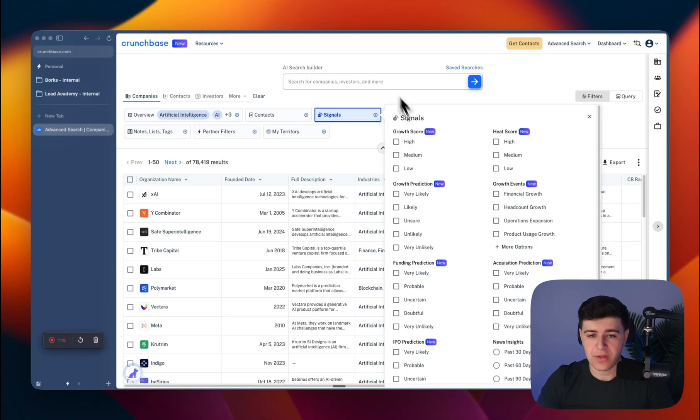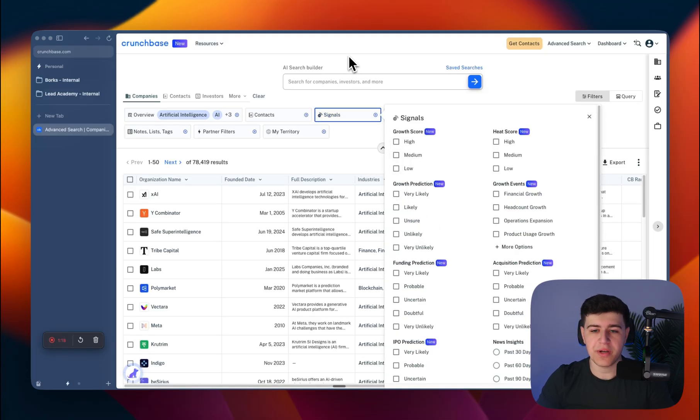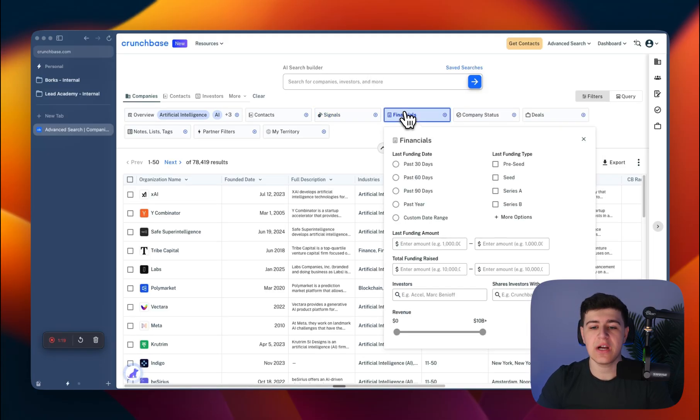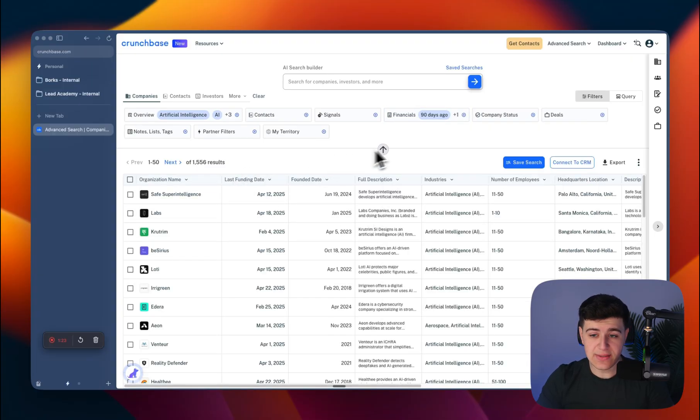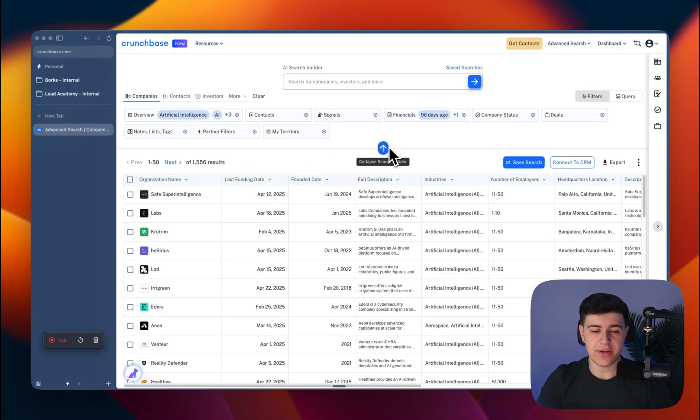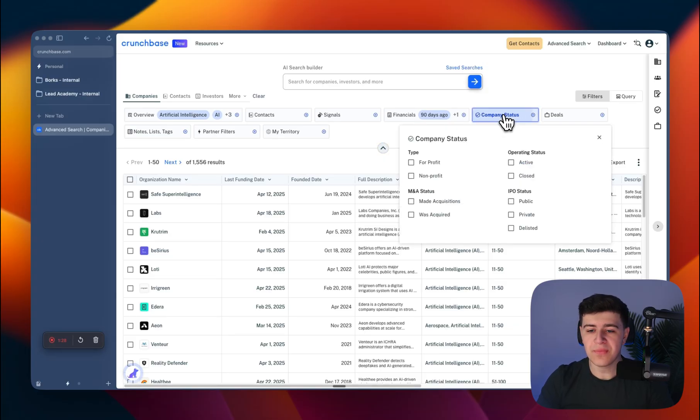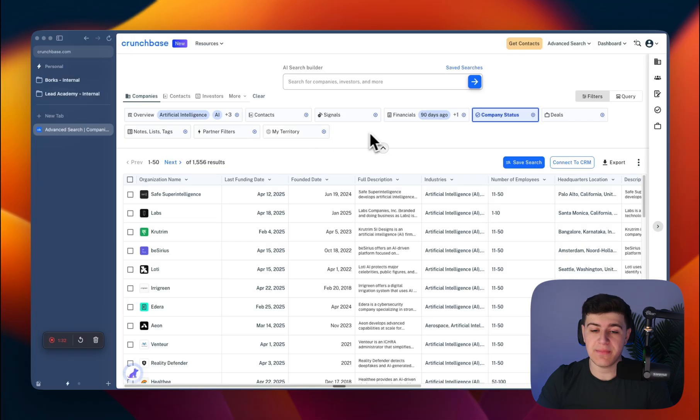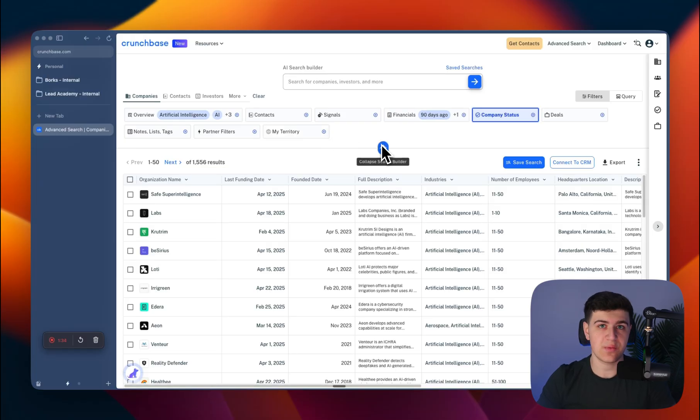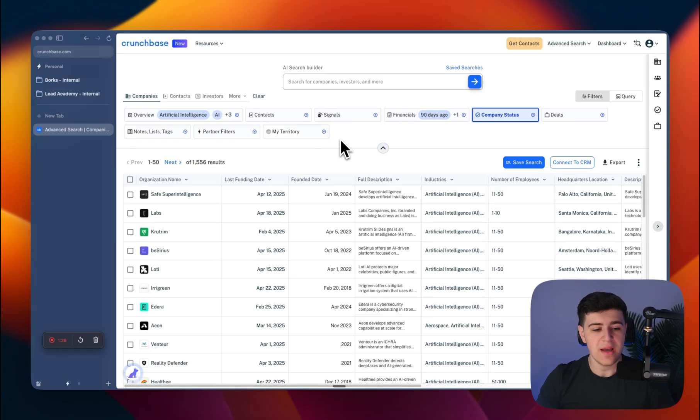You can filter by signals, which are growth predictions for this year. You can filter by when they were last funded—like in the last 90 days, which you can mention in your cold emails. Company status, whether it's for-profit or non-profit—there's a lot of different data points you can get with Crunchbase, and that's why it's such a good platform.